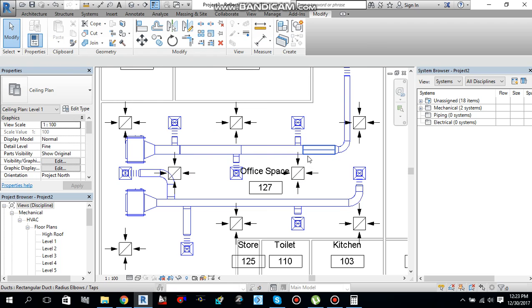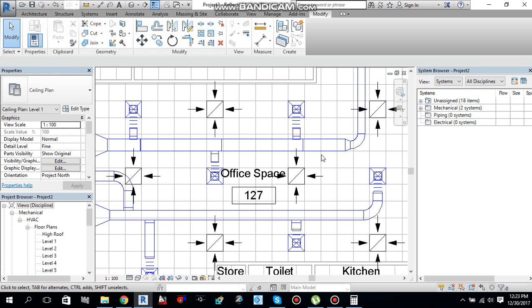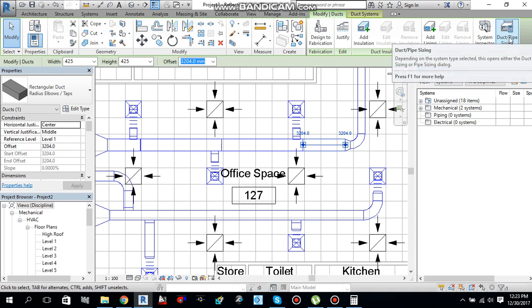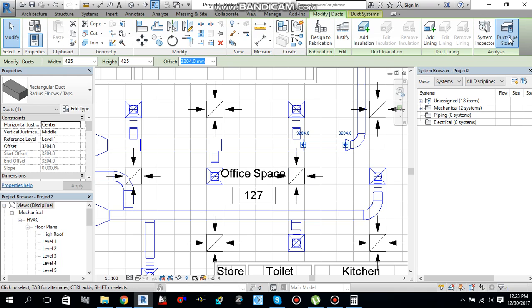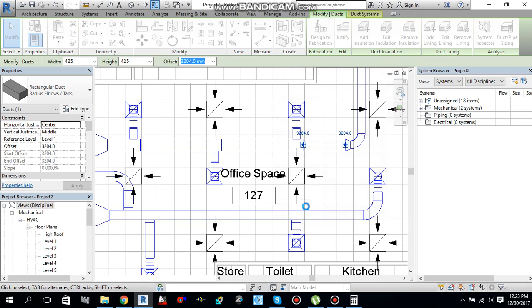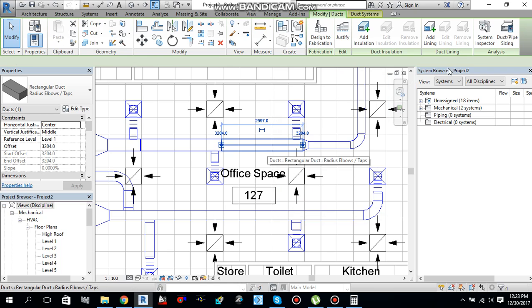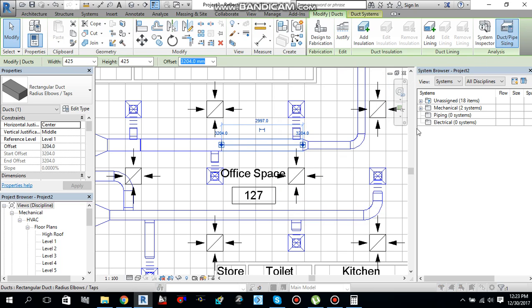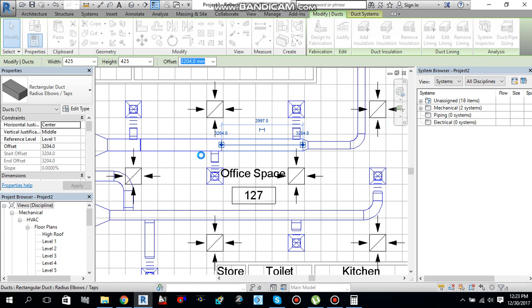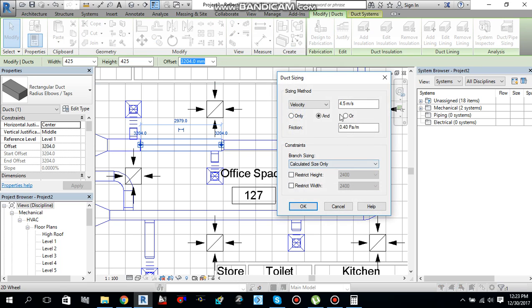One thing you can do is you can perform duct sizing on single piece of duct also. For example, if I select this duct piece and I will do duct sizing, it will perform duct sizing. Same method: 4.5 meters per second velocity maximum, and maximum friction is 0.40 pascal per meter. Say ok. It will reduce the duct size. Again, you can perform duct sizing here. Same method. Say ok. Again here, duct sizing, same method. Ok.